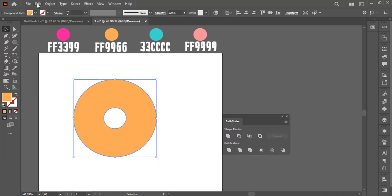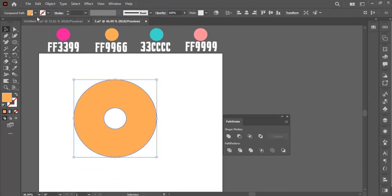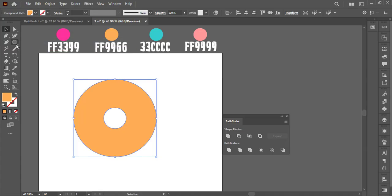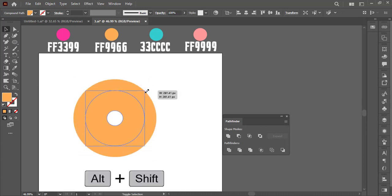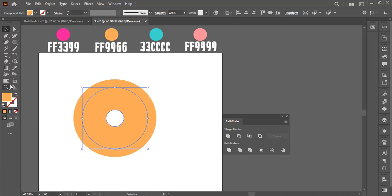While the circle is selected go to Edit and click on Copy. Again go to Edit and select Paste in Front — or you can use Ctrl+C and Ctrl+F shortcut keys. Now hold Shift plus Alt keys and drag the outer circle towards inside. Take the eyedropper tool and select this color for the new circle.